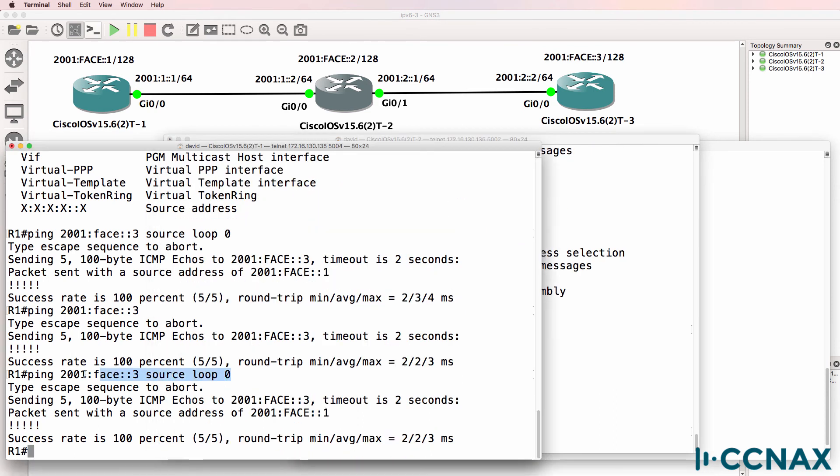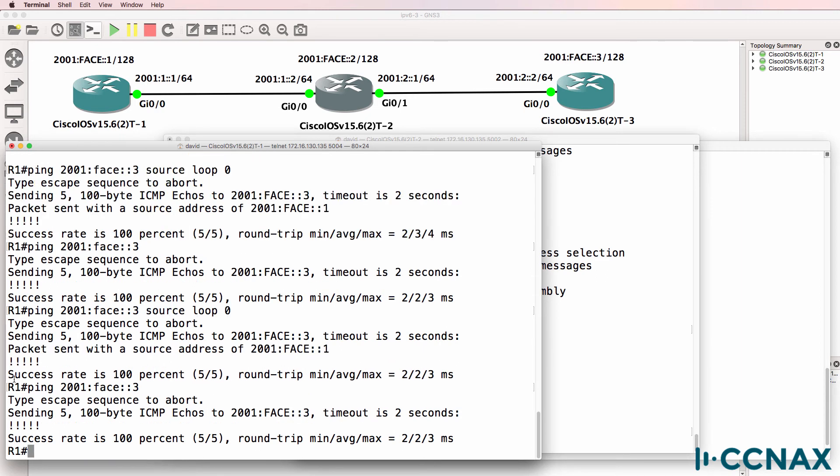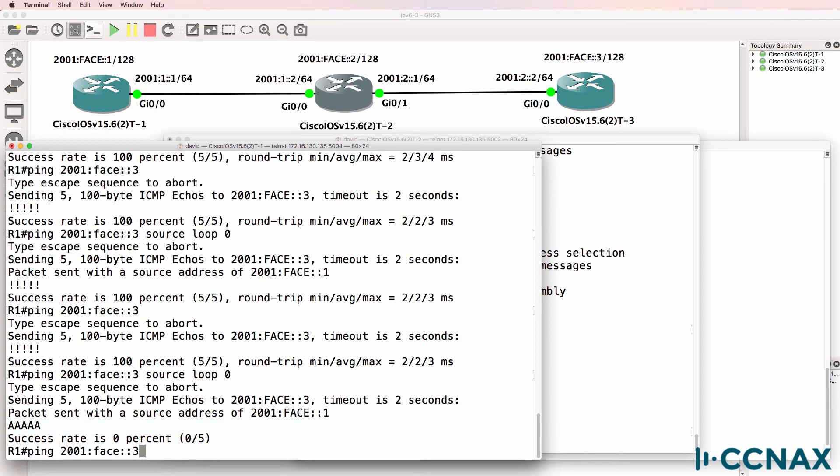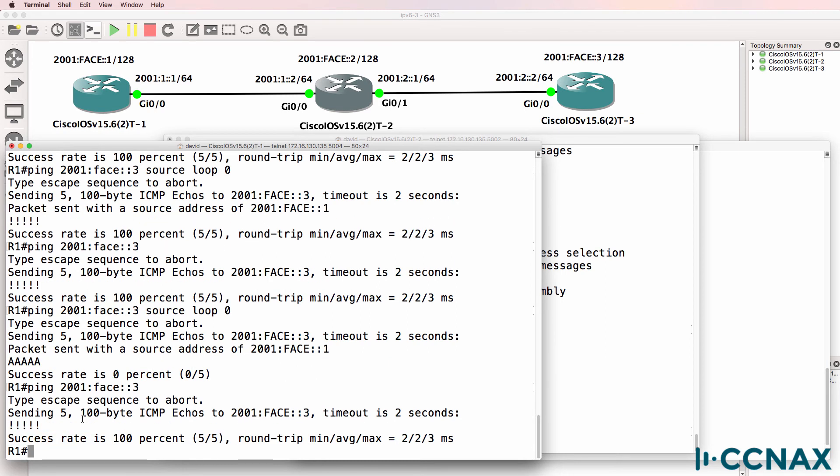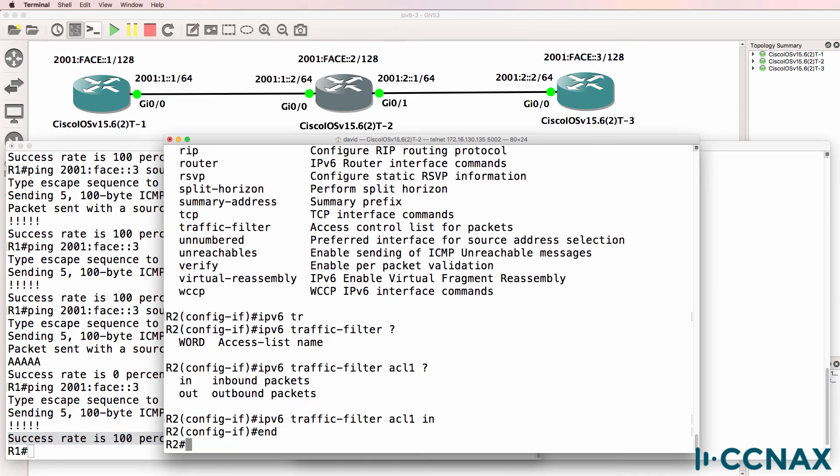So previously we were able to ping the loopback of router 3 from the loopback of router 1 as well as using the gigabit 0/0 interface. So pinging the loopback of router 3 works, but when we specify the loopback as the source the ping doesn't work. We've got a zero success rate, whereas this way we've got a hundred percent success rate. So the access list is definitely working.